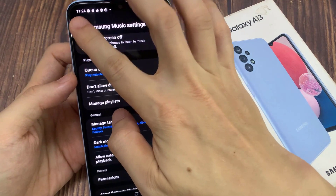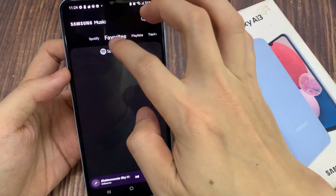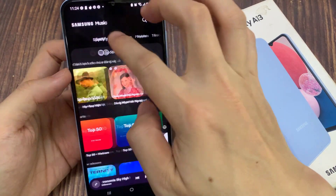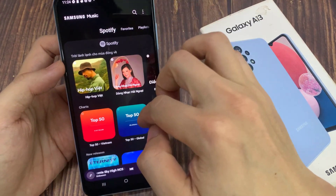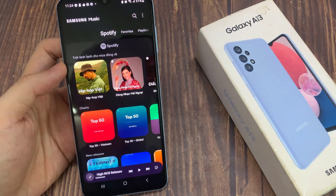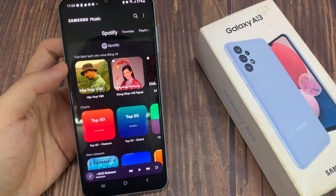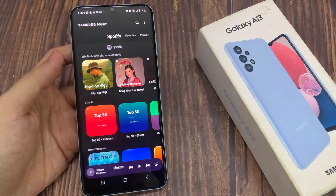And that is how you can show or hide the Spotify tab in Samsung Music. Thank you for watching this video, please subscribe to my channel for more videos.